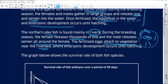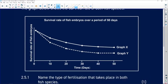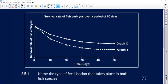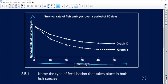Now we have a graph showing the survival rate of both fish species. The survival rate of the embryos is on the Y-axis, and time in days is on the X-axis as the independent variable. We can see that one fish, indicated by graph X, has a higher survival rate of their embryos than the other fish.